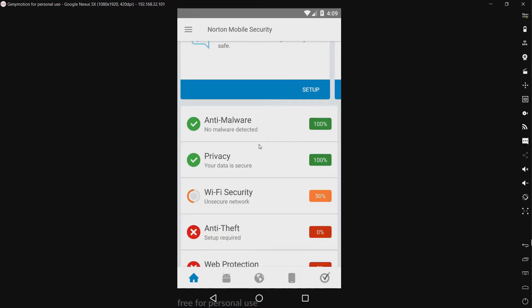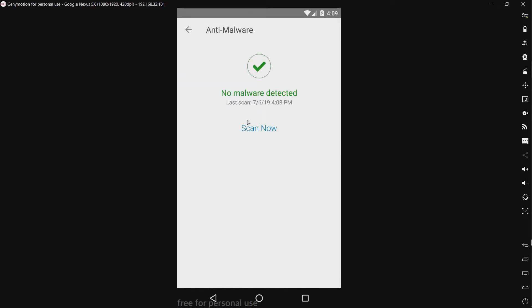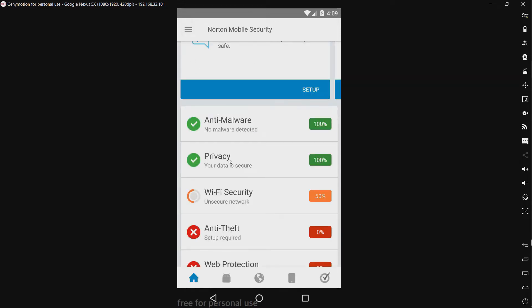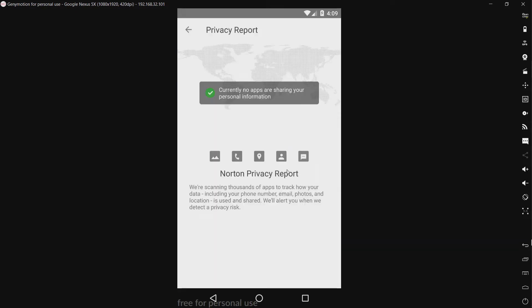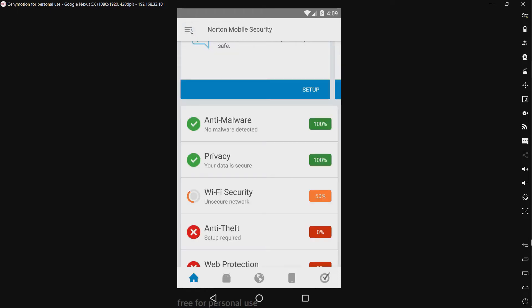So we have our standard anti-malware scan. Pretty simple. We have a privacy tab. Yeah I'll allow it. Okay, so of course since this is a completely clean virtual machine there are no apps sharing personal information.